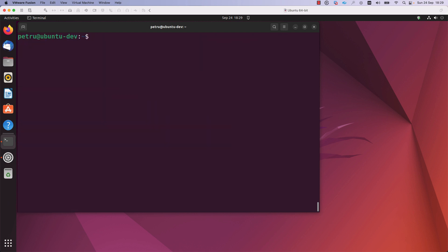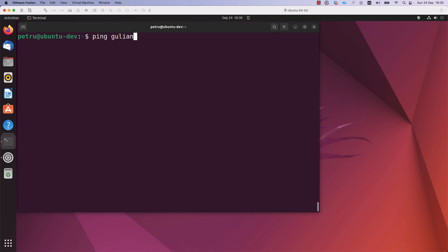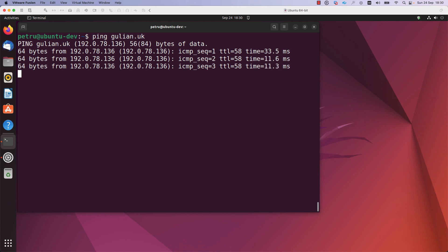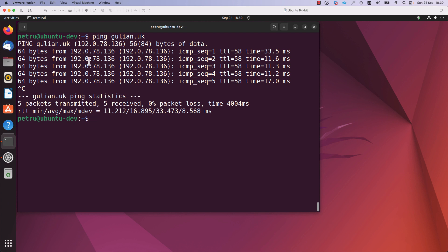Next, I would like to show you how to check if DNS resolution is working properly on your Linux host. You can use the ping command for this. If you try to browse the internet and cannot open any URL, you need to check that DNS resolution is working correctly. For example, if I ping my website gullian.uk, I can see it resolves and I am able to reach it — the name gullian.uk is translated to its IP address.